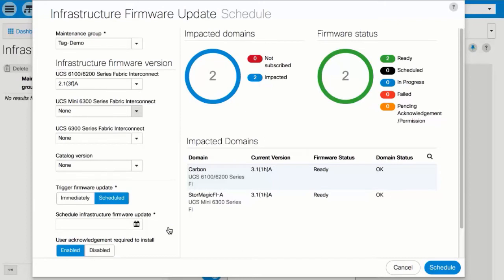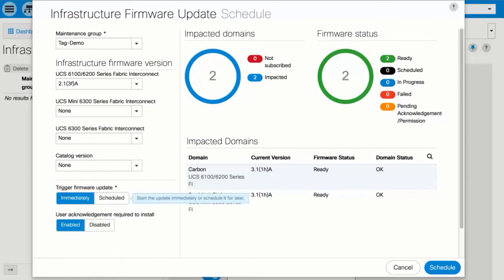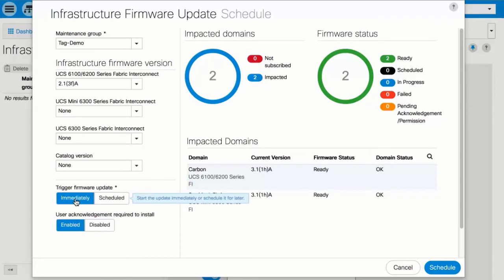If you want to trigger a firmware update immediately, click 'Immediately' in the Trigger Firmware Update field. Select whether the update requires user acknowledgement in the User Acknowledgement Required to Install field. If enabled, you must manually acknowledge the update request before the domain is updated. If disabled, the firmware update runs as scheduled. Click Schedule.